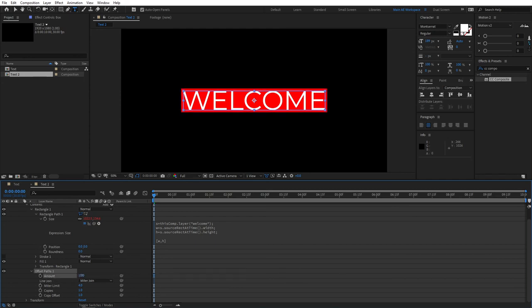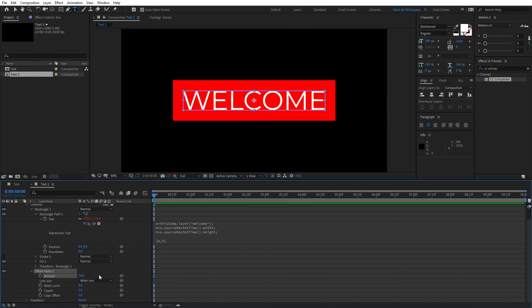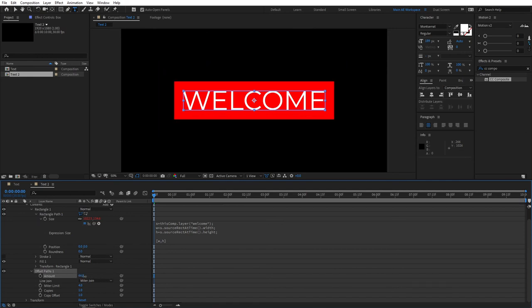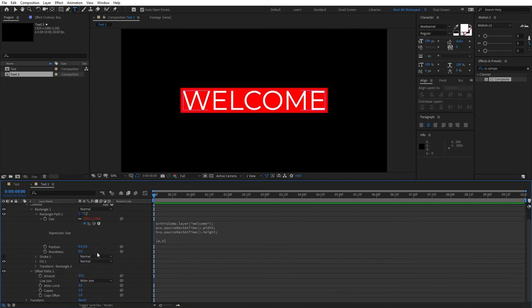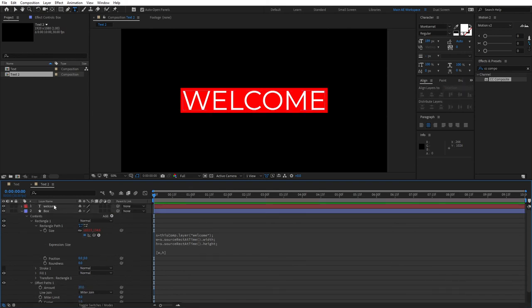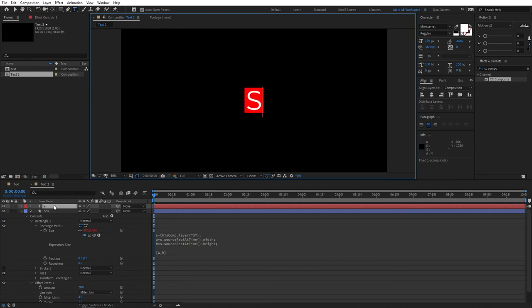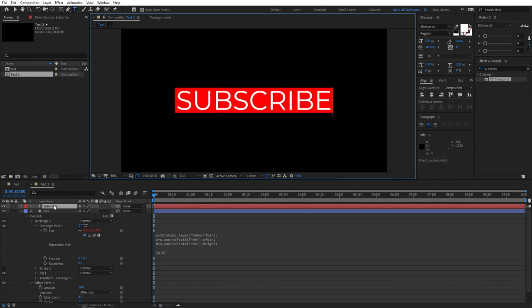This amount pretty much sets the padding. So the higher the number, higher the padding. Something like 20 is good enough. And if we preview this again and type something as subscribe, you can see that it resizes and everything's working perfectly fine.